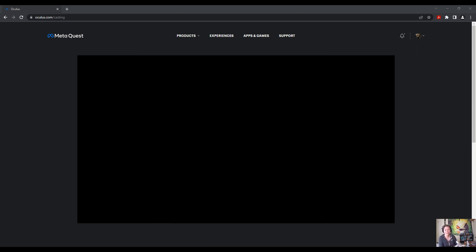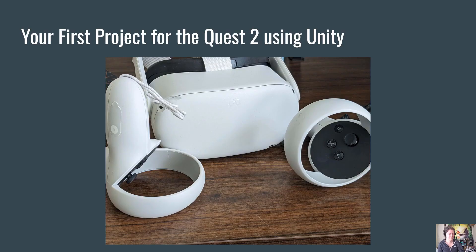In later videos I'll show how to set up things in your environment and make it more interactive, as well as how to use other VR plugins. Thank you for joining me in this video on making your first project for the Quest 2 using Unity. I hope you found this helpful getting started, and I hope you'll join me in future videos where we'll create more meaningful VR experiences. Thanks for tuning in — please like and subscribe!